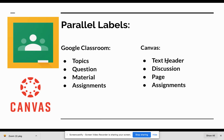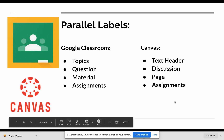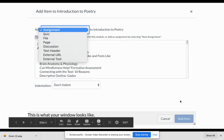Canvas calls them slightly differently. In Canvas, a topic is going to be a text header. The question is going to be a discussion. Material is going to be a page. But the assignments stay the same as well as the quizzes.